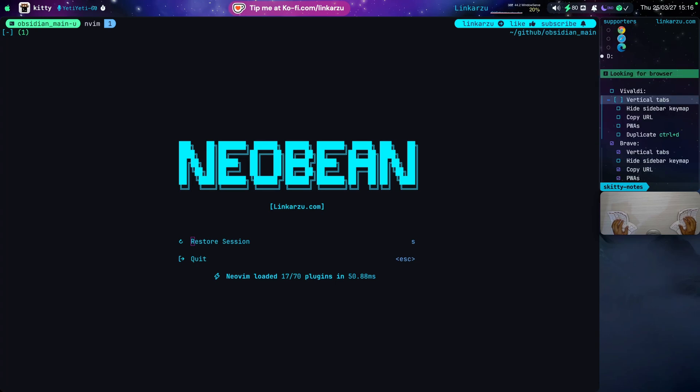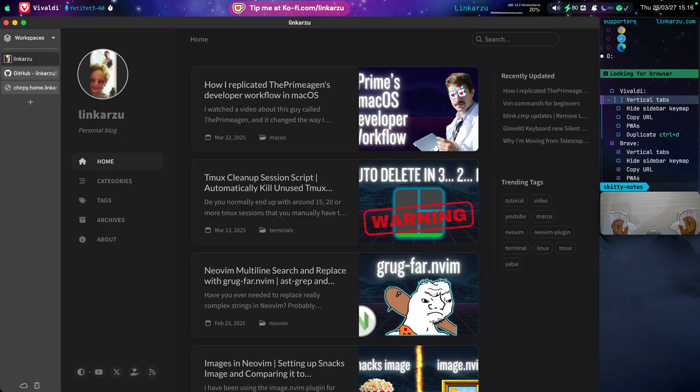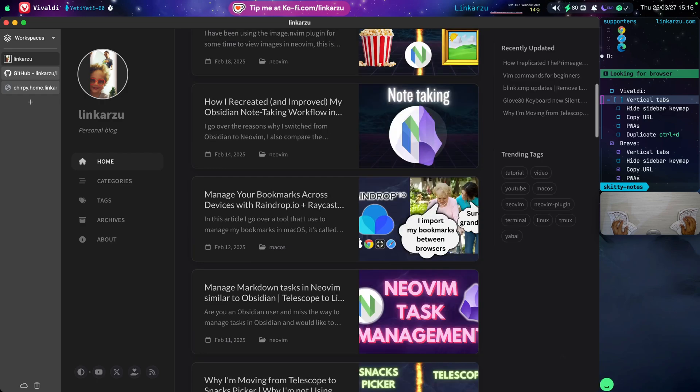The first one is vertical tabs. Let me switch to Vivaldi real quick. Notice that I do have vertical tabs. That does satisfy this requirement. I'm just going to mark this as done.